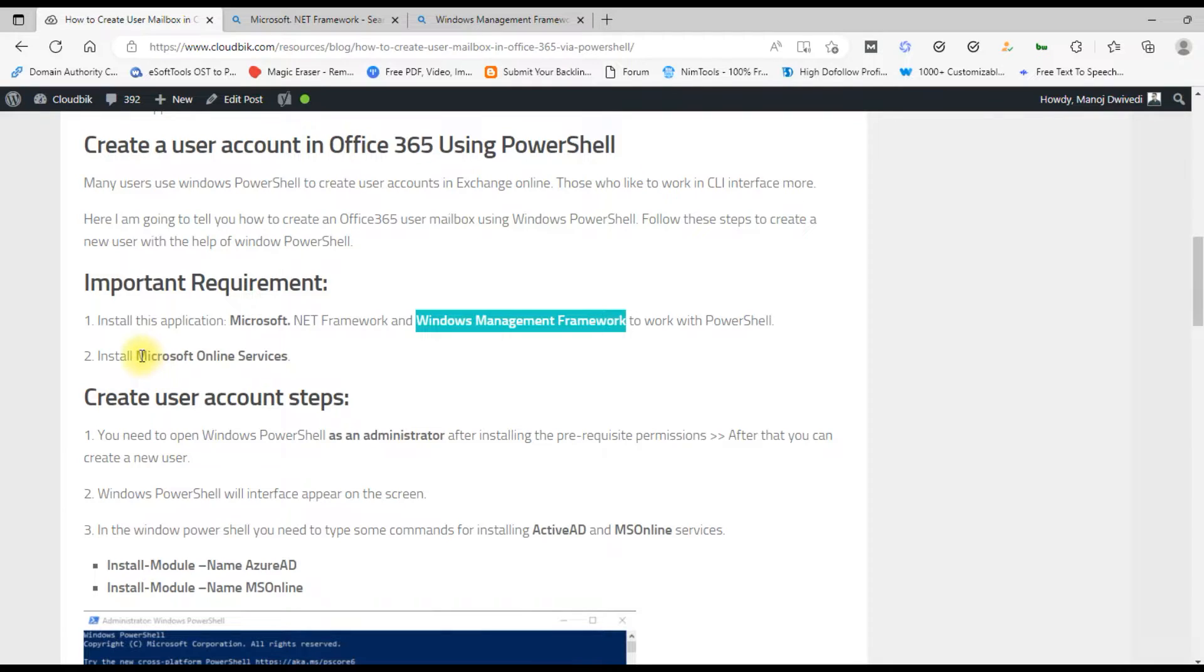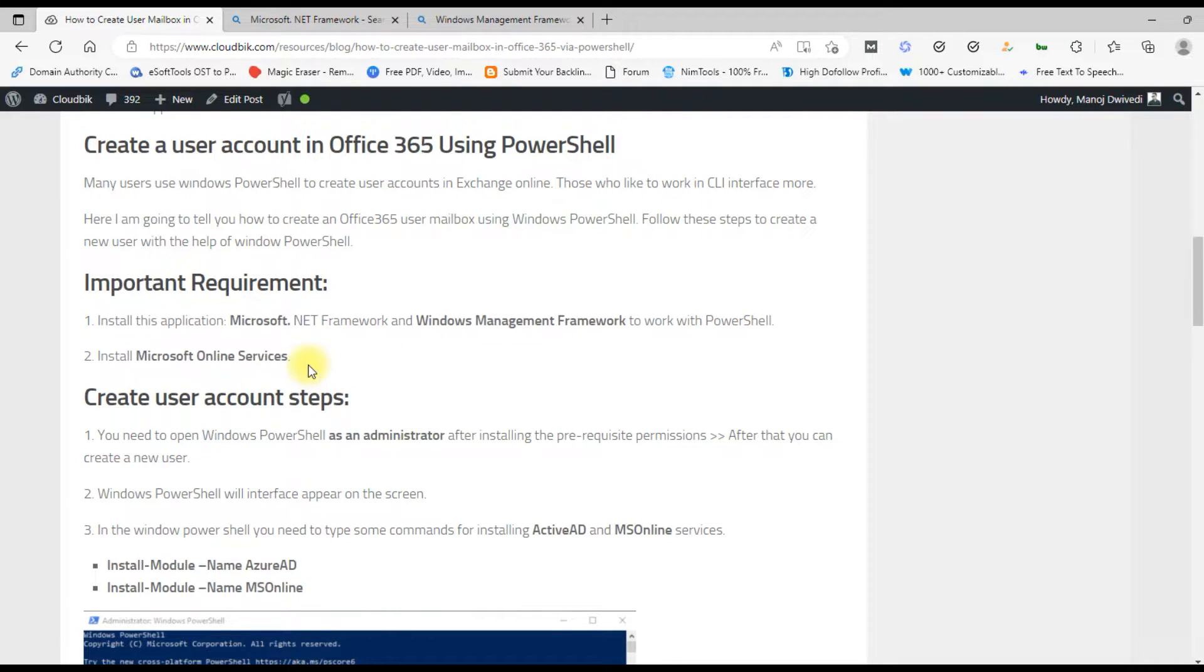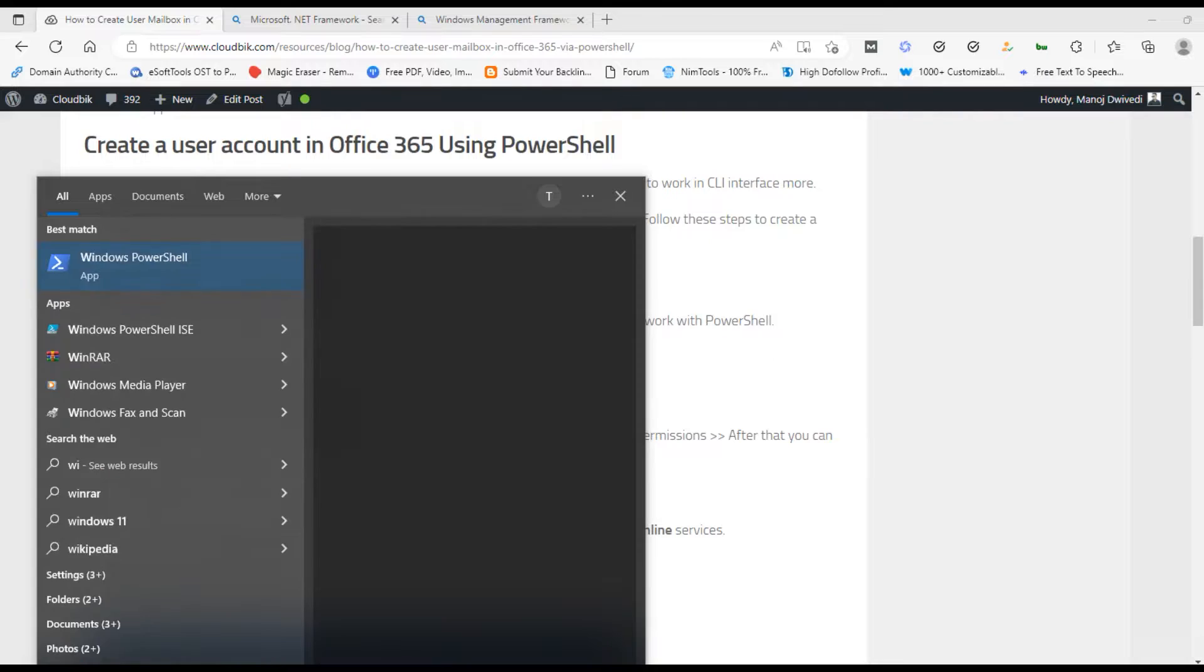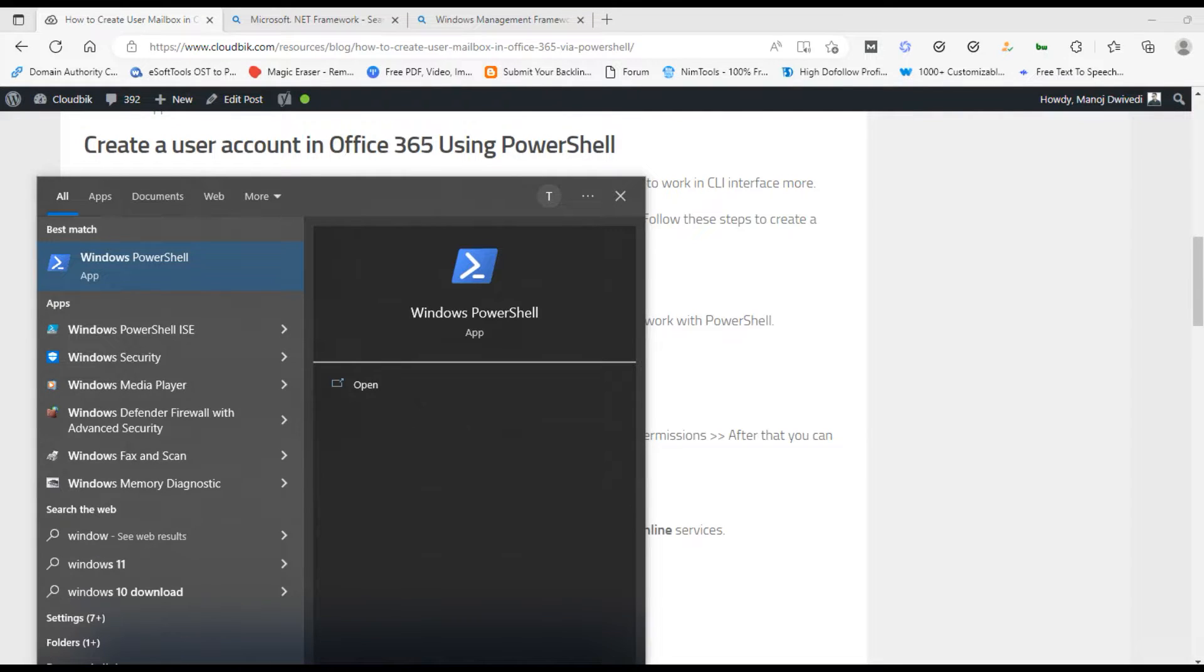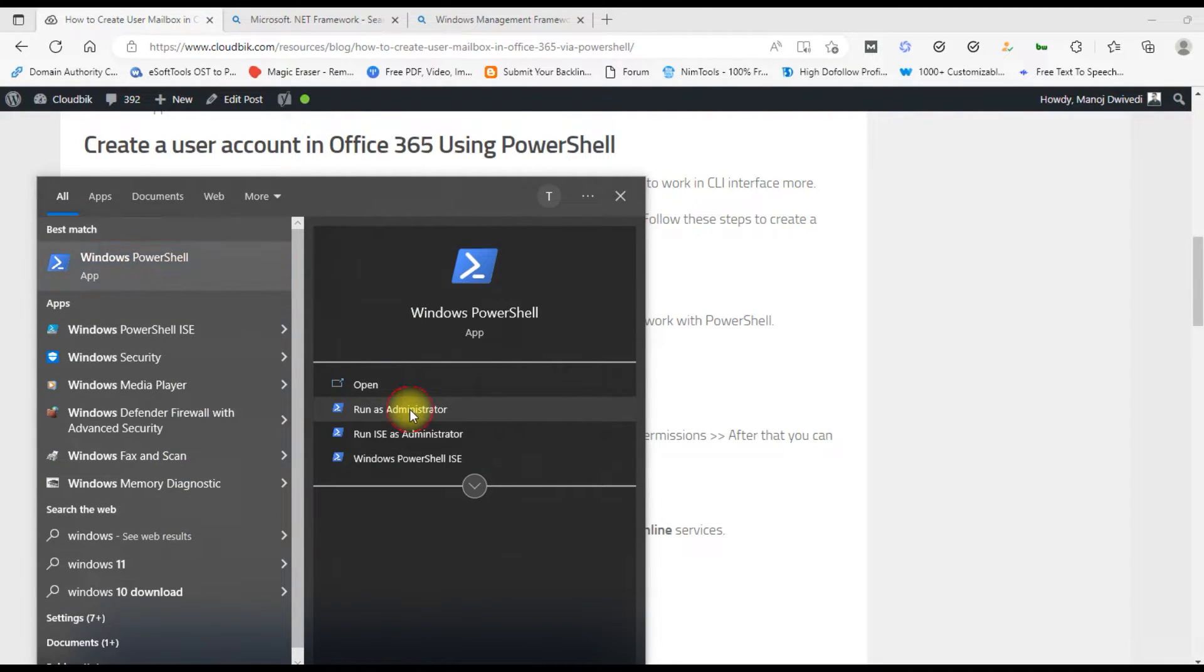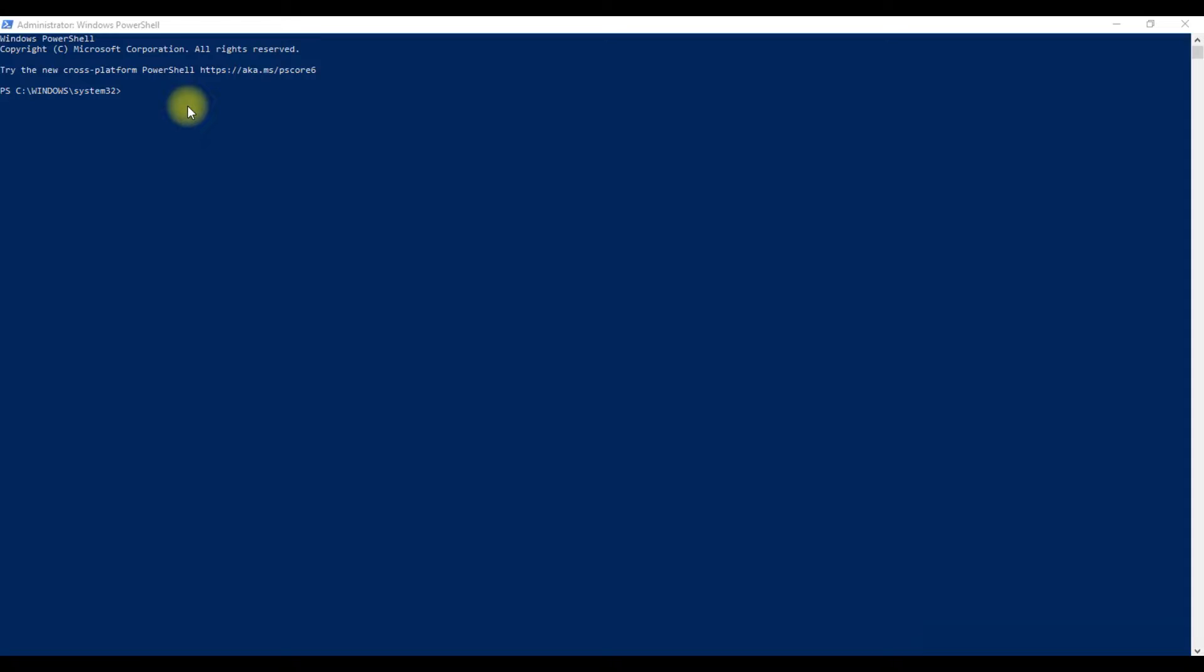Now you will need to install the Microsoft Online Services, and this can be done through Windows PowerShell commands. Open the search menu in the taskbar, search for Windows PowerShell, and click on Run as Administrator. Type install-module -name AzureAD command and press Enter to run it.